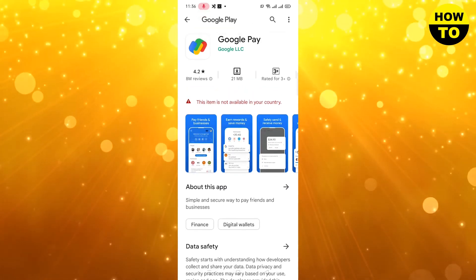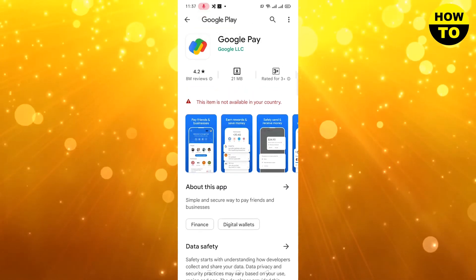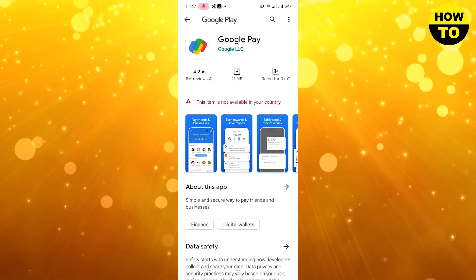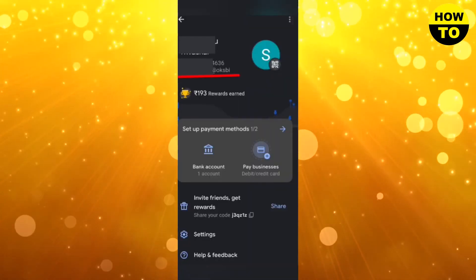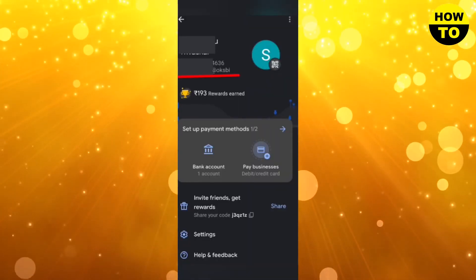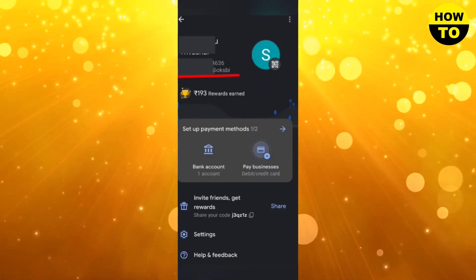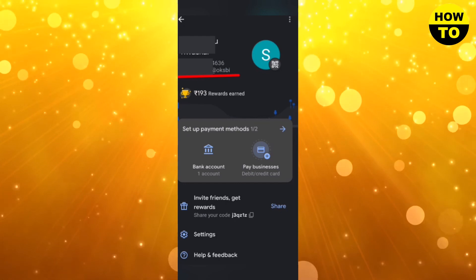not available, so you cannot use this feature. If you are a user, just click here and you can find your VPA and UPI ID.